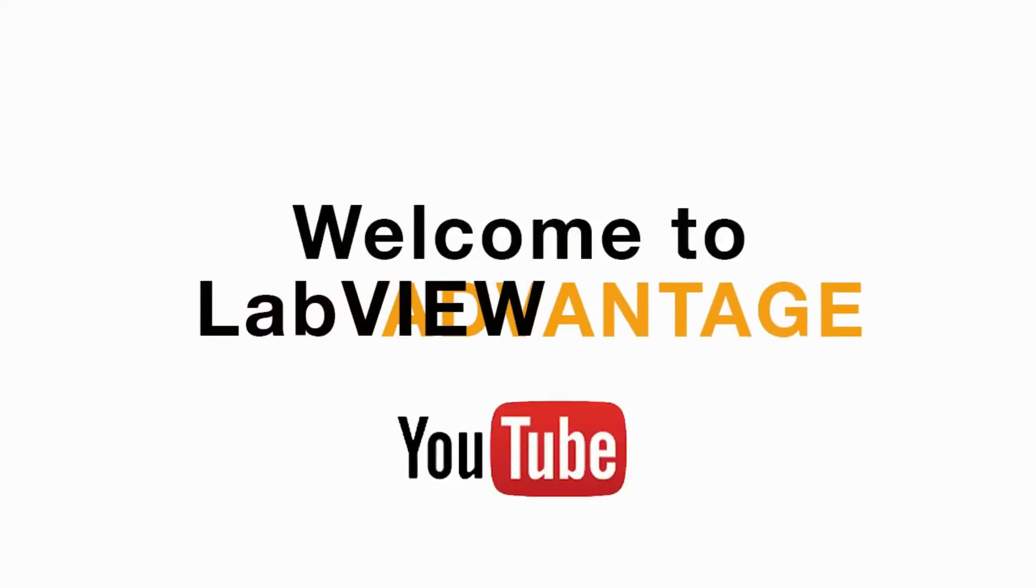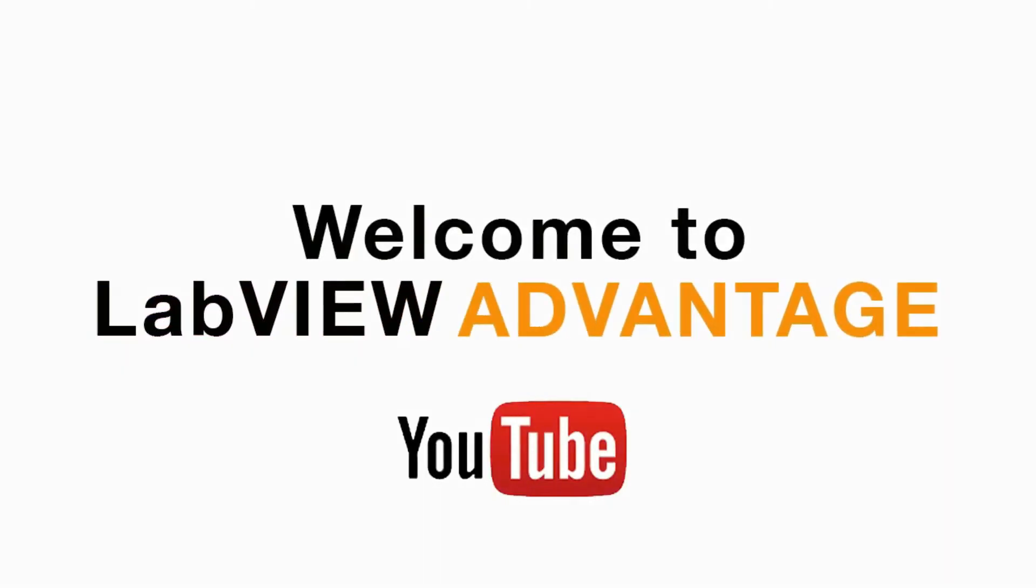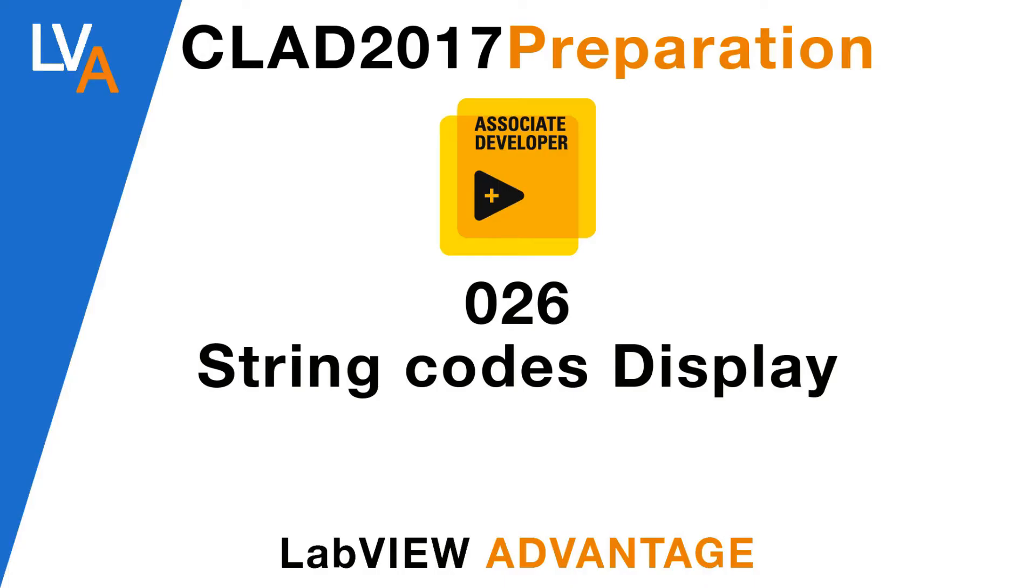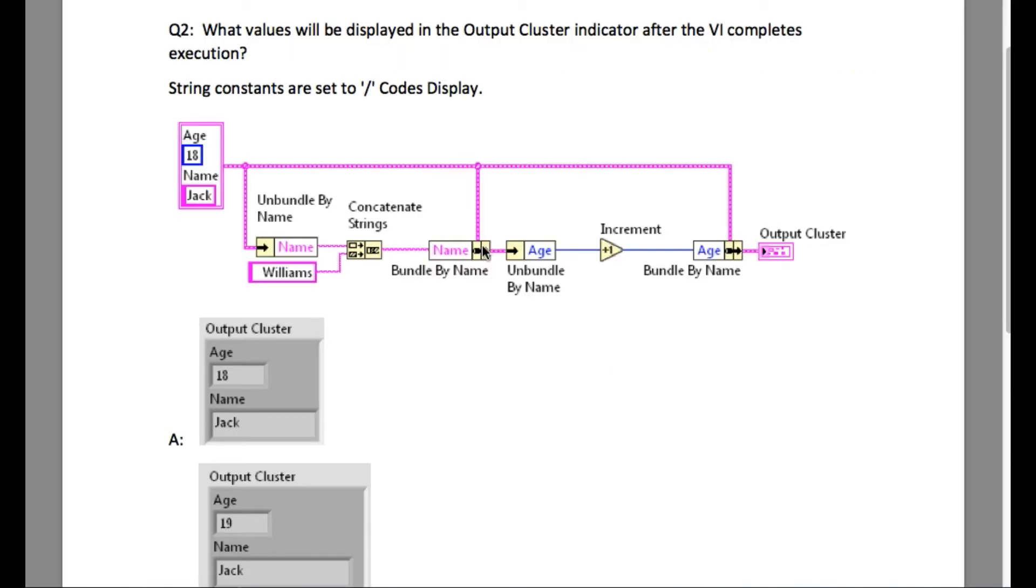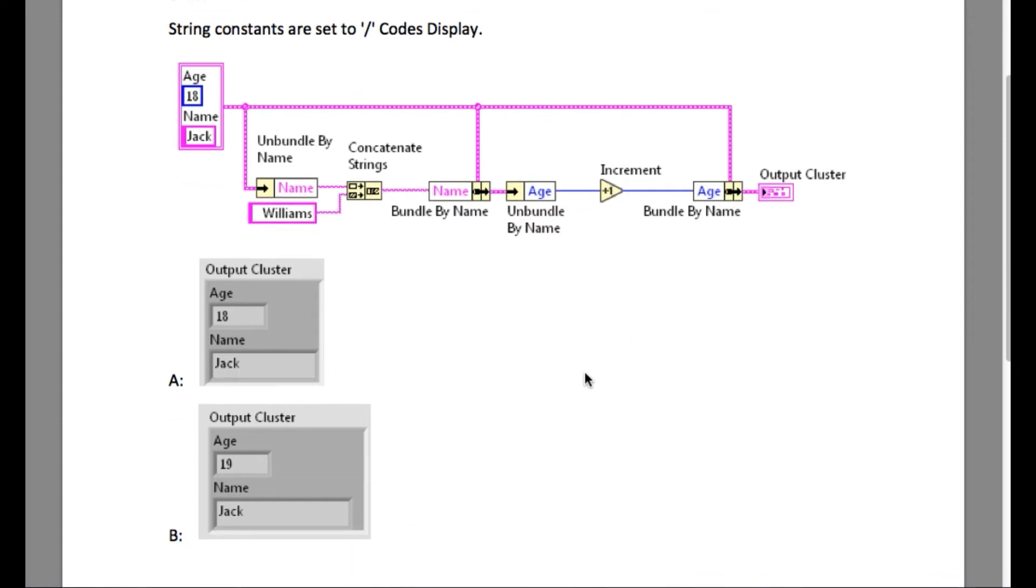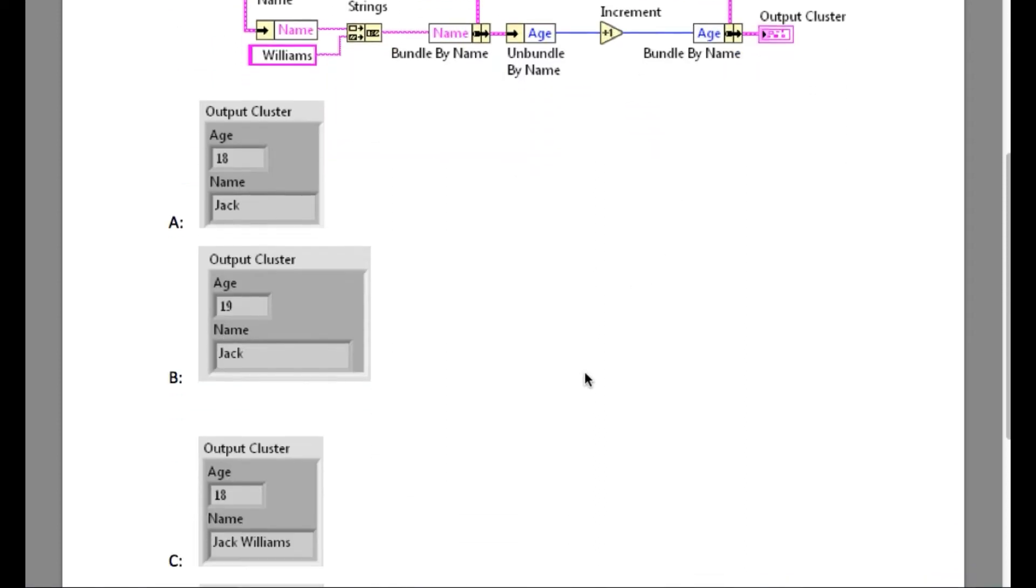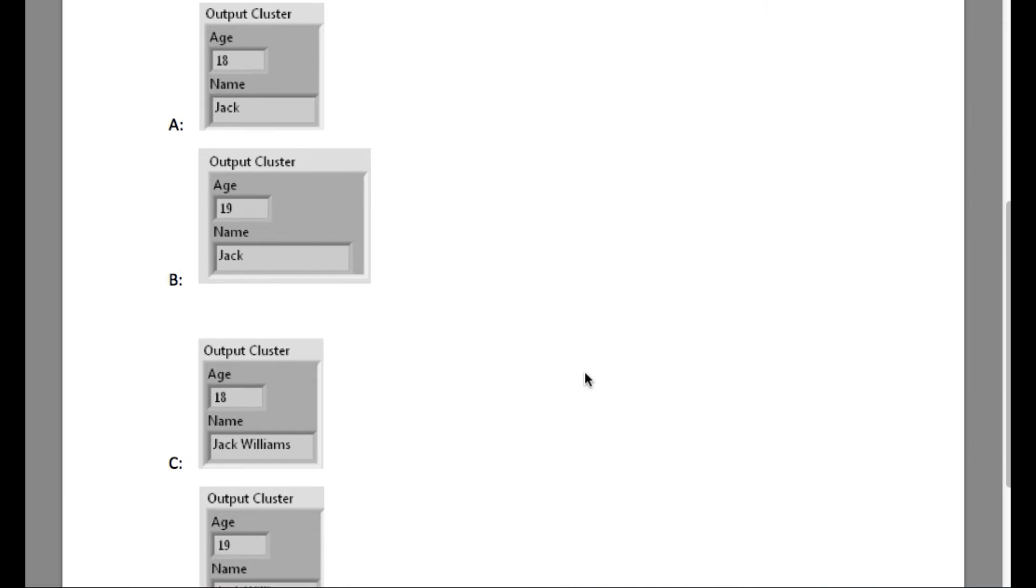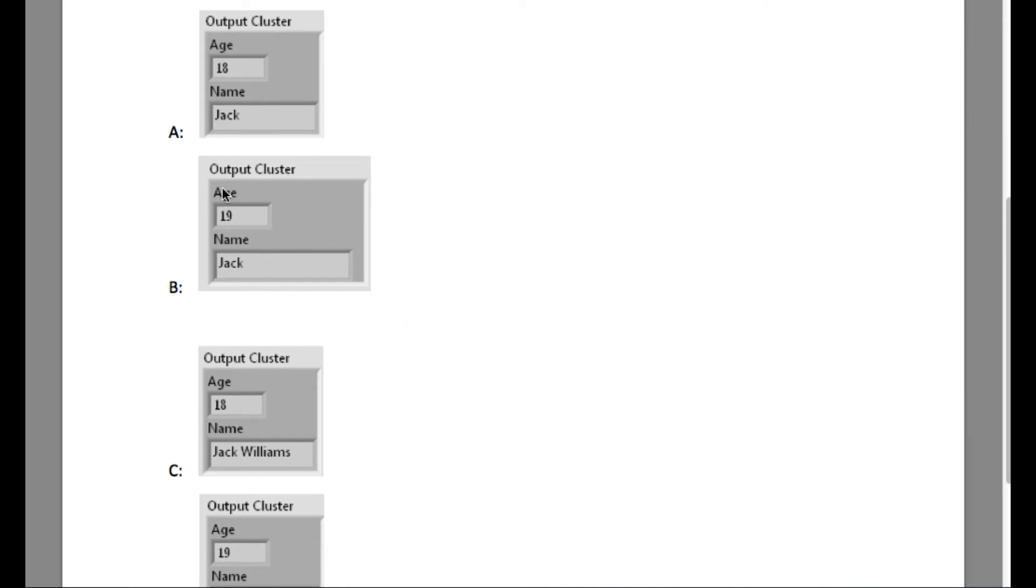Hello and welcome to another CLAD preparation video on LabVIEW Advantage. Please pause and scroll the screen if necessary to understand the problem statement, and then resume when you think that you know the answer.